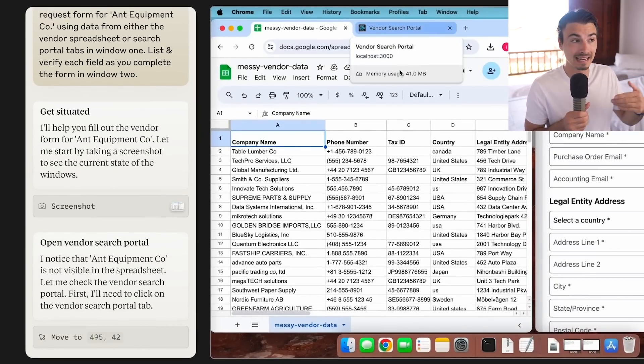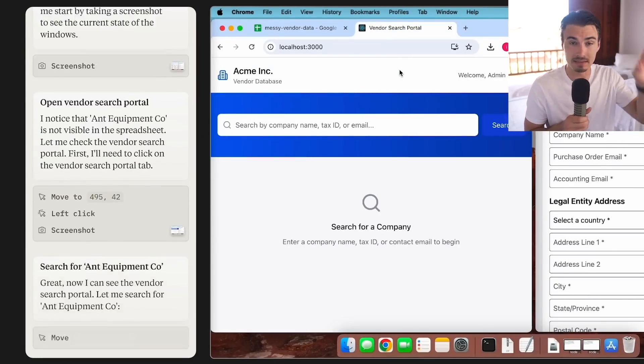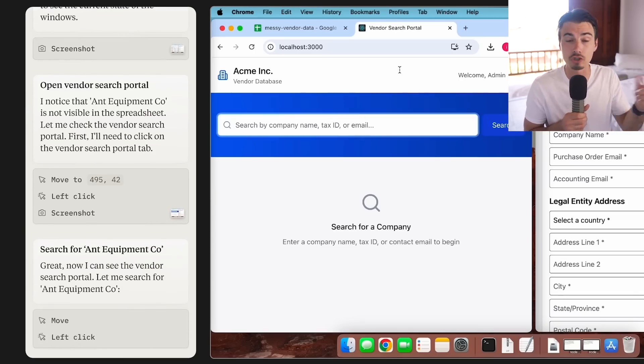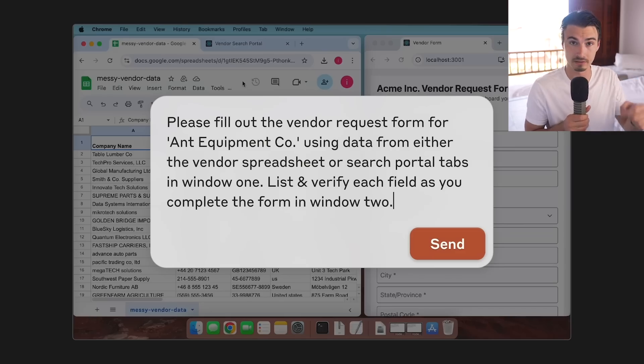This means the LLM can go ahead and click buttons, scroll around, use the browser, do things for you, all based on text prompts.